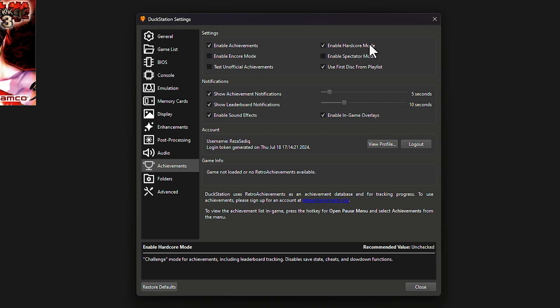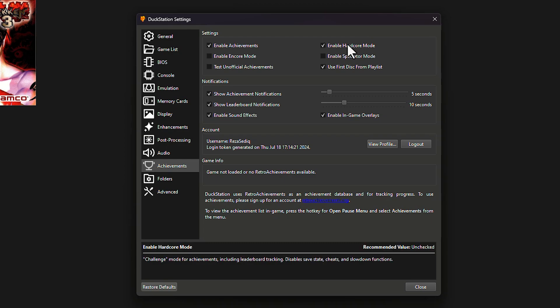When you enable Hardcore Mode, you won't be able to use save states, cheats, or fast forward speed. I'm not a hardcore gamer — I just want to play PS1 games for fun — so I disabled it.